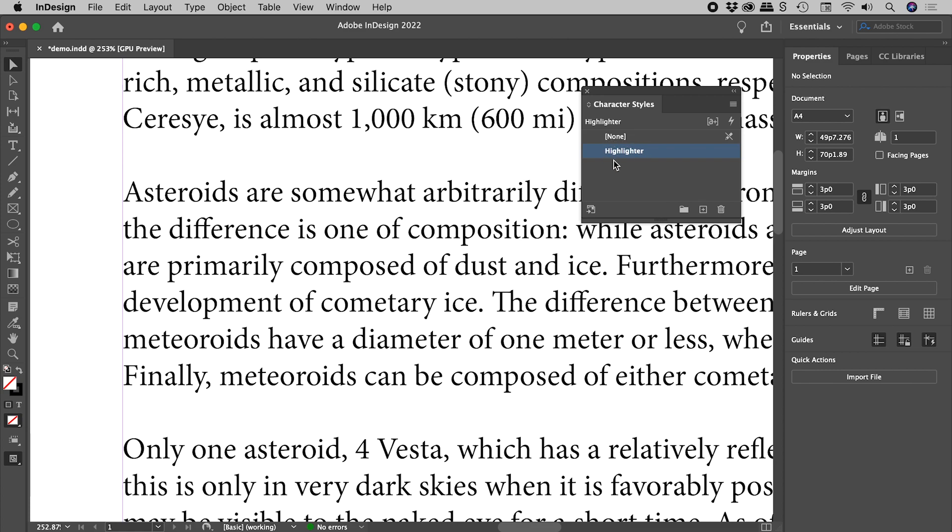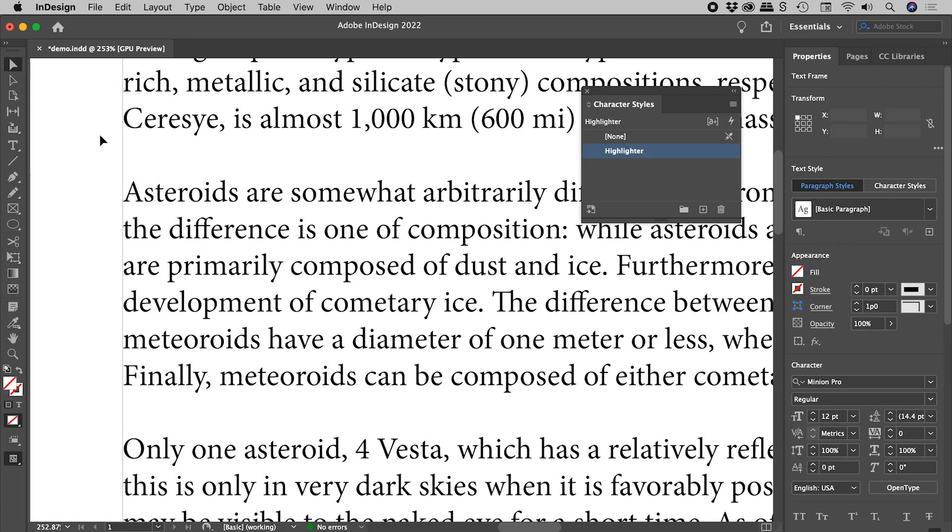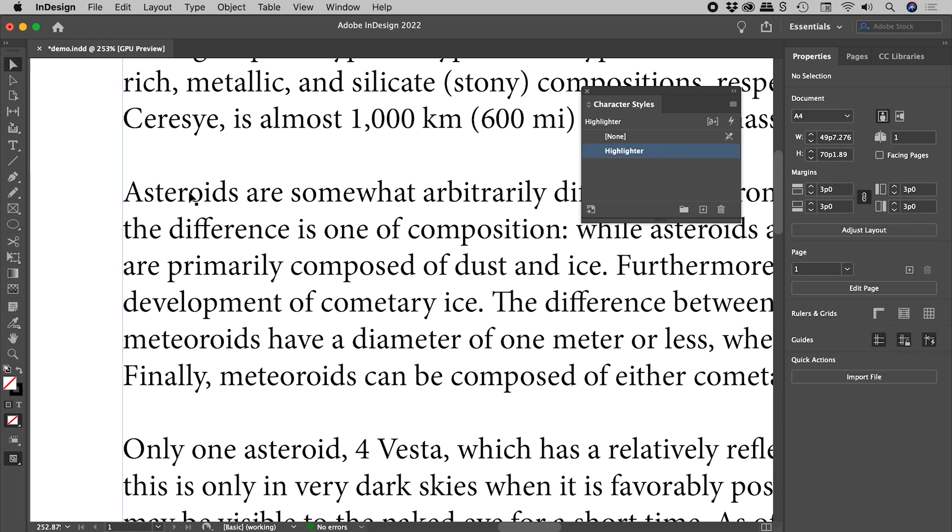Let's now actually apply this to some text. So simply select some text, and then click once on the Character Style to apply it. Now when I click away, although we've applied the style to this text, of course we don't see anything because we are yet to format our highlighter.